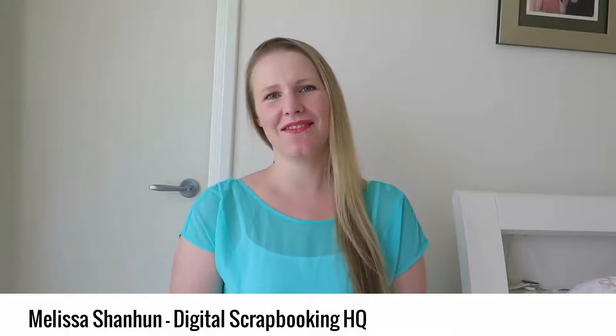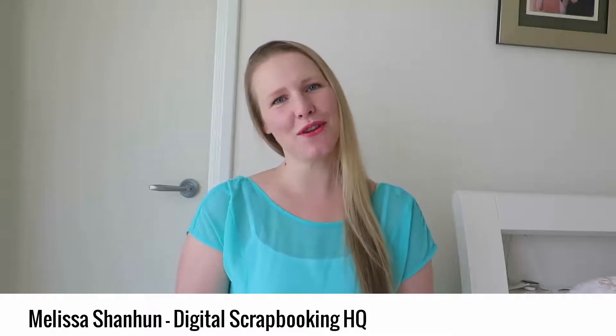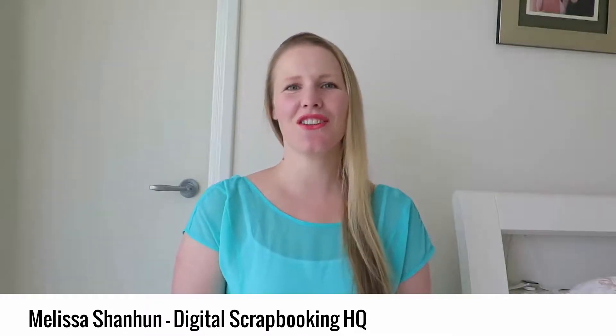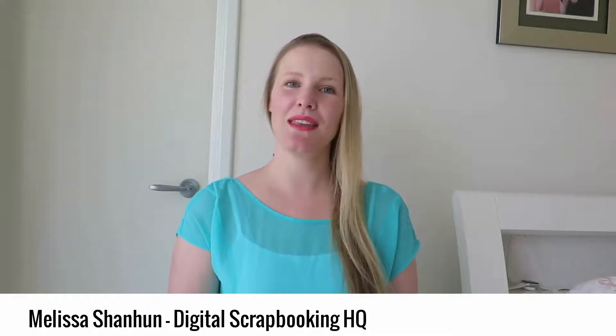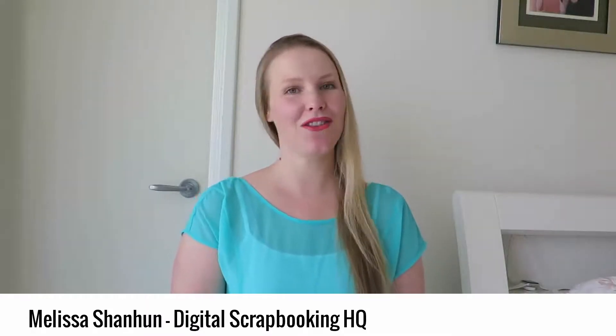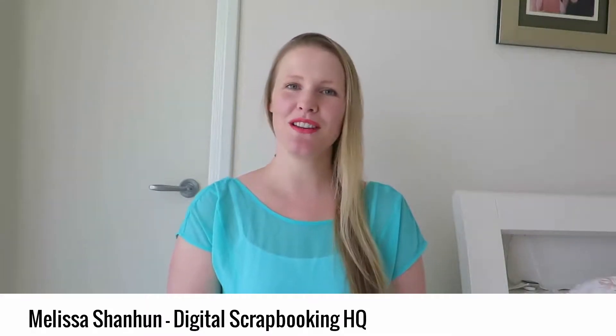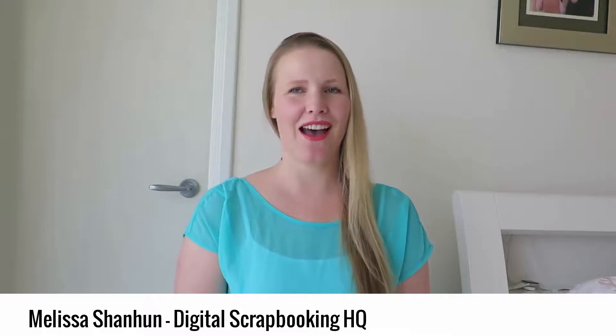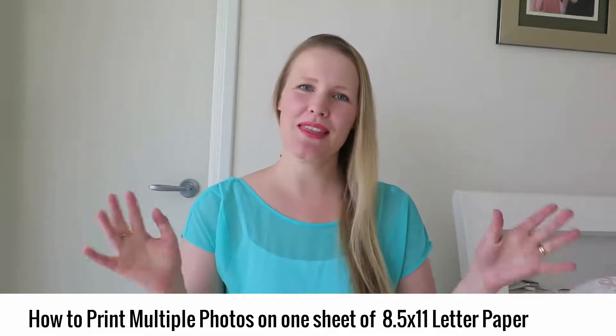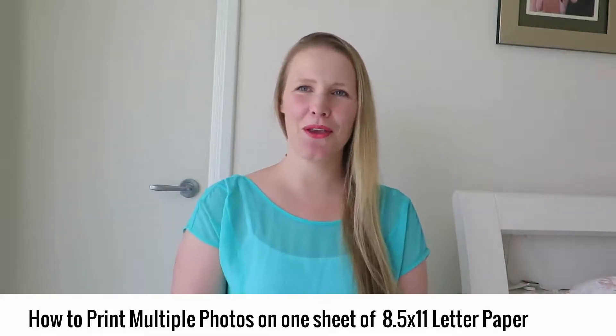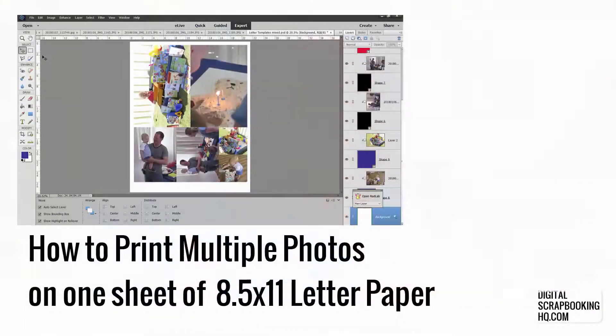G'day I'm Melissa Shannon founder of Digital ScrapbookingHQ.com and today I'm here to show you how you can print your photos at home without wasting photo paper.